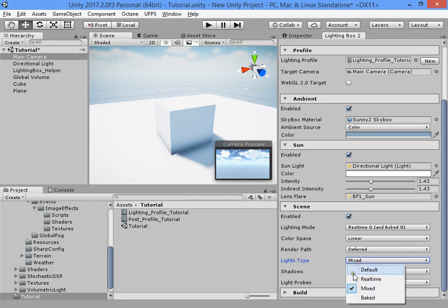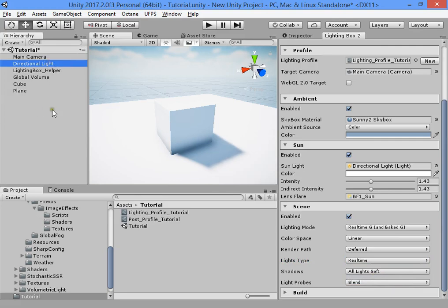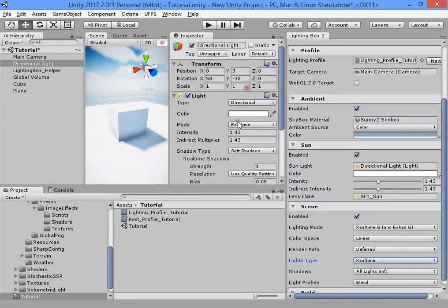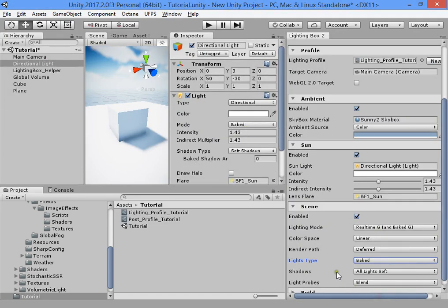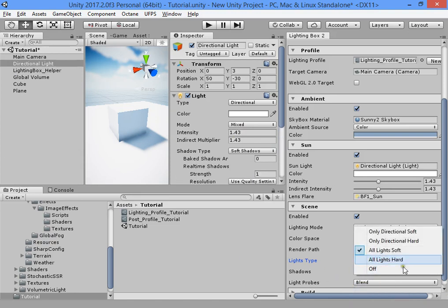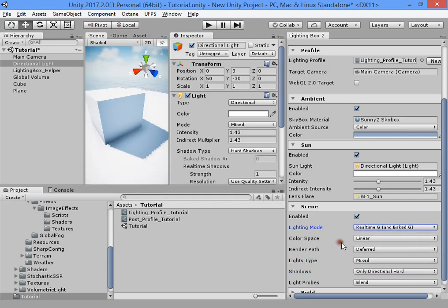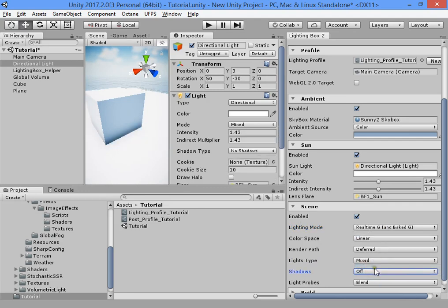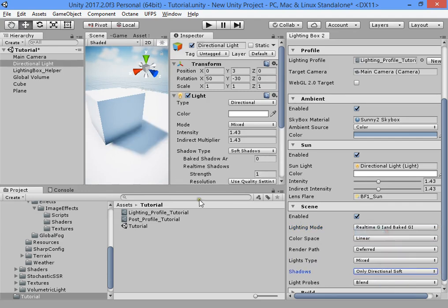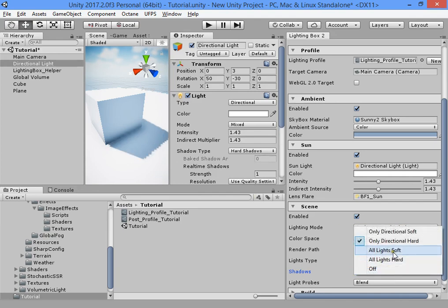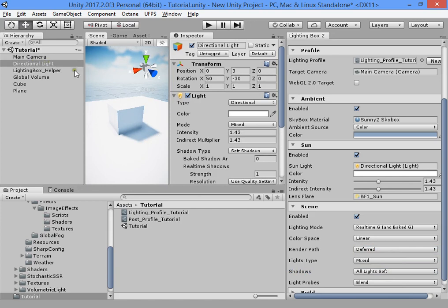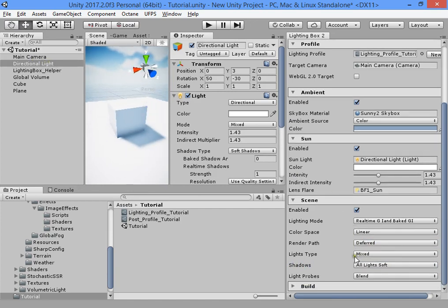Under light types, you can change all your light types quickly with a single click. Here you can change all lights' shadow type — only directional hard, only directional soft, or turn off shadows. Directional soft or hard, currently we have only one directional light.